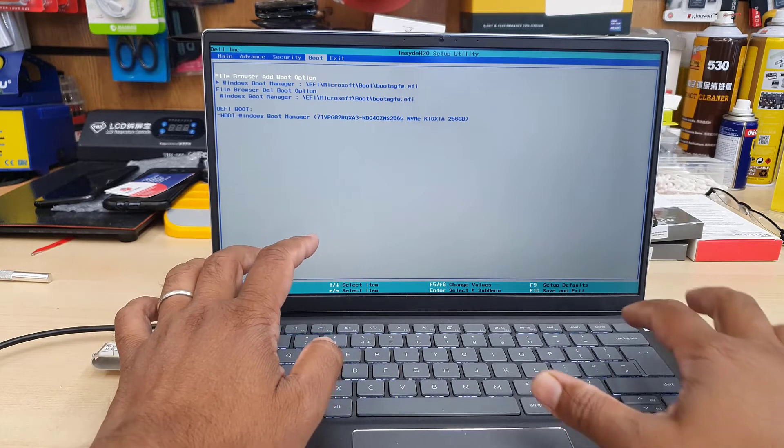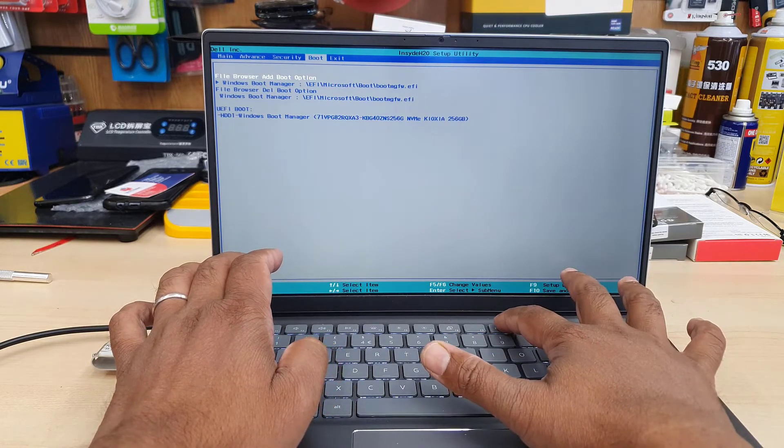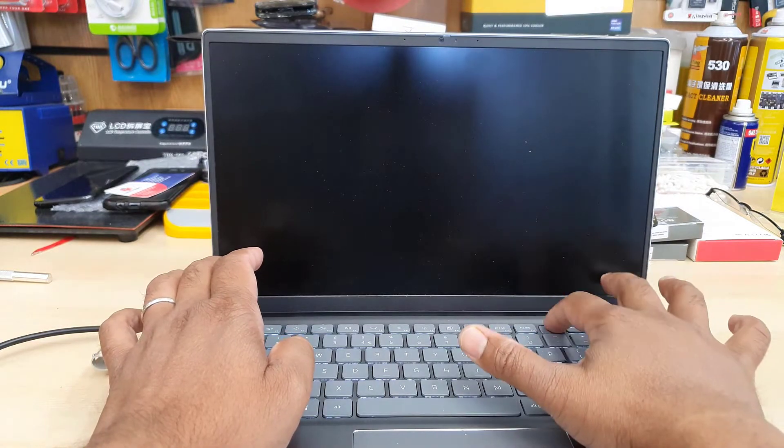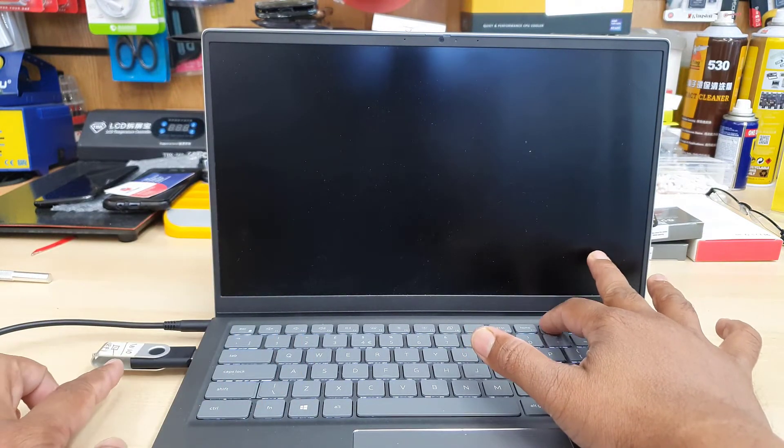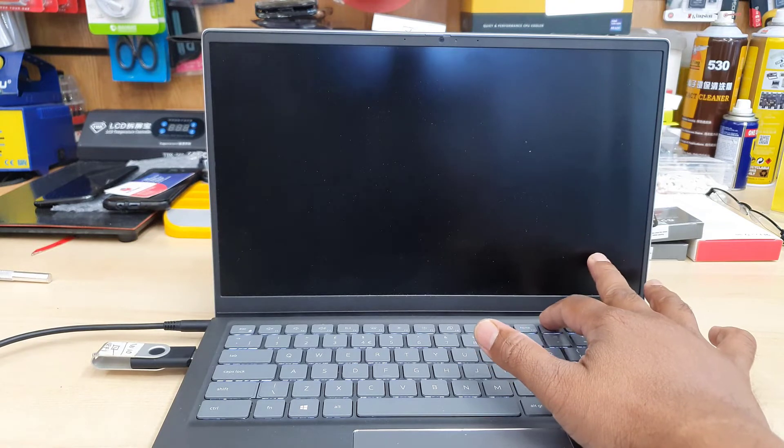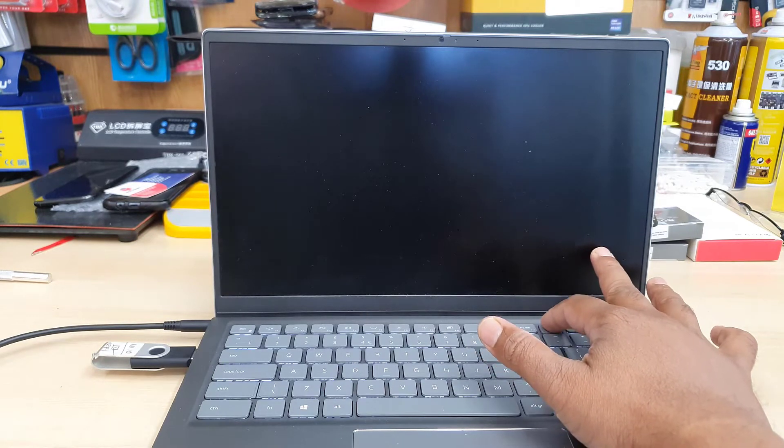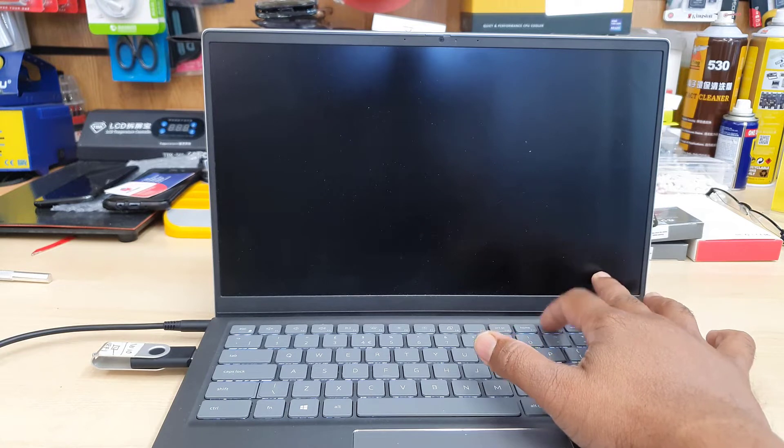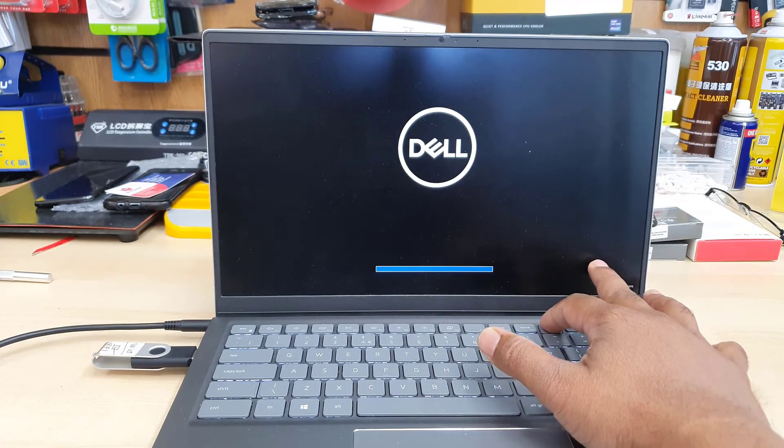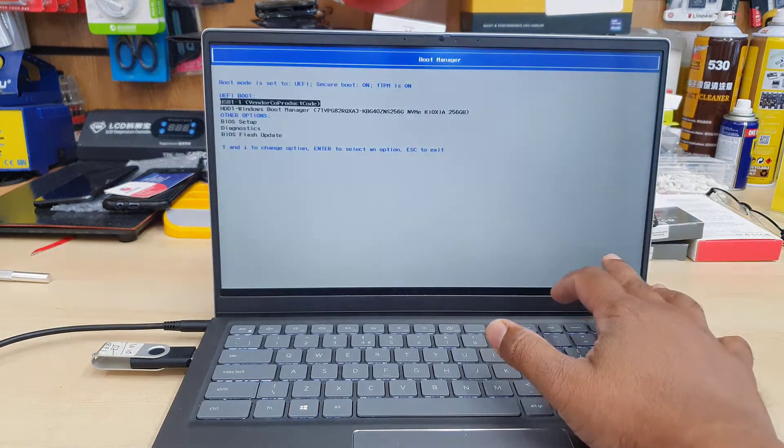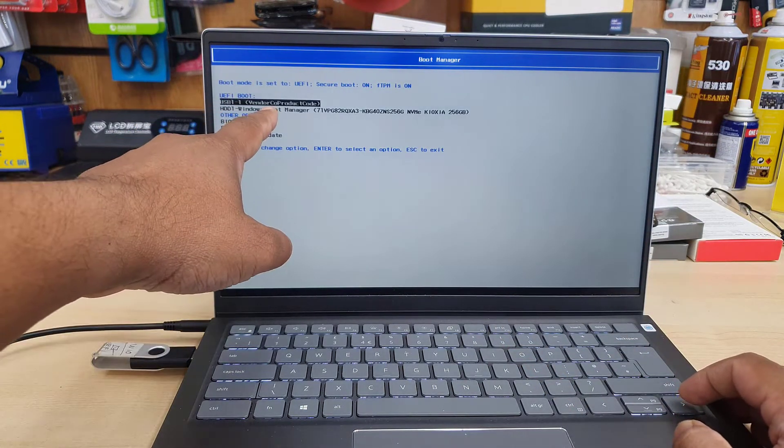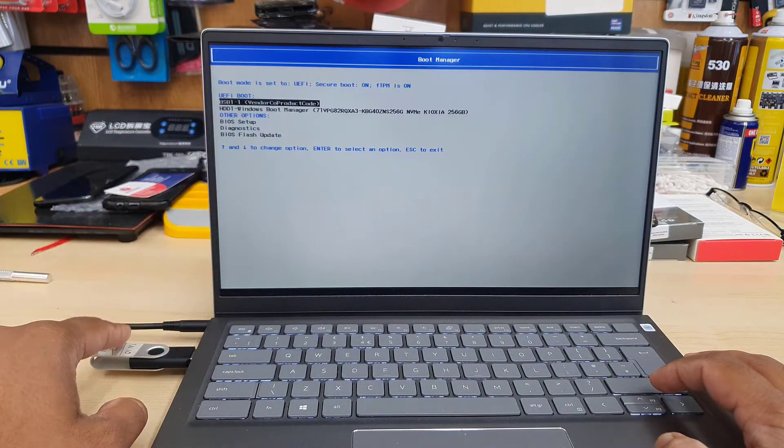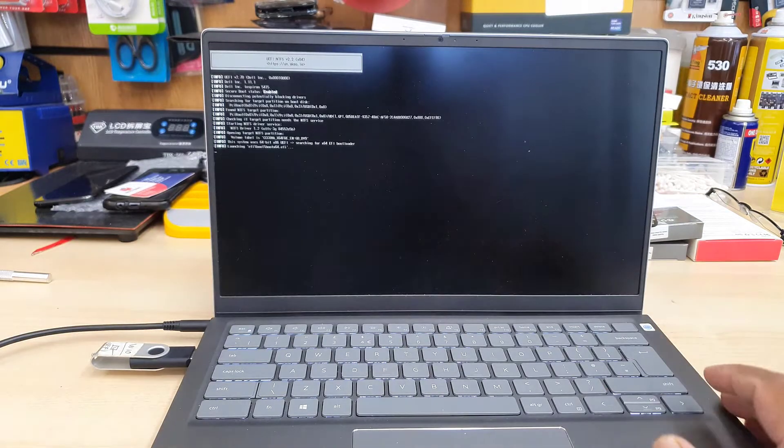Don't worry about the boot section, that will be fine. Press F10 to save the changes and keep pressing F12 while it restarts. F12 is the temporary boot option that will show us everything on the list. If the changes are correct and your bootable USB thumb drive is correct, it will show up on the list. As you can see, the top one is USB - select it and hit enter.